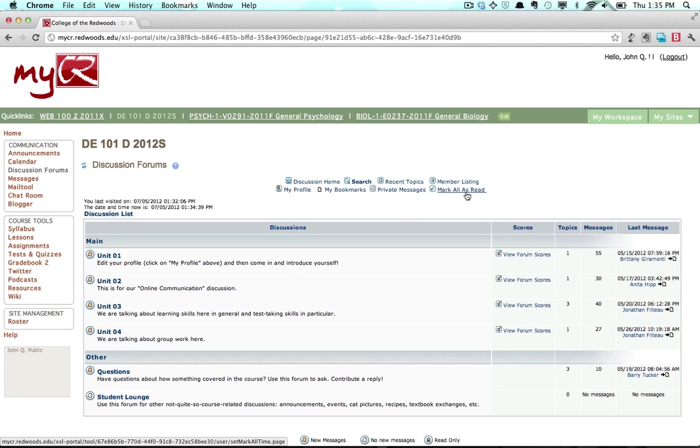Mark All as Read sets the status of any unread messages in the forum to read.